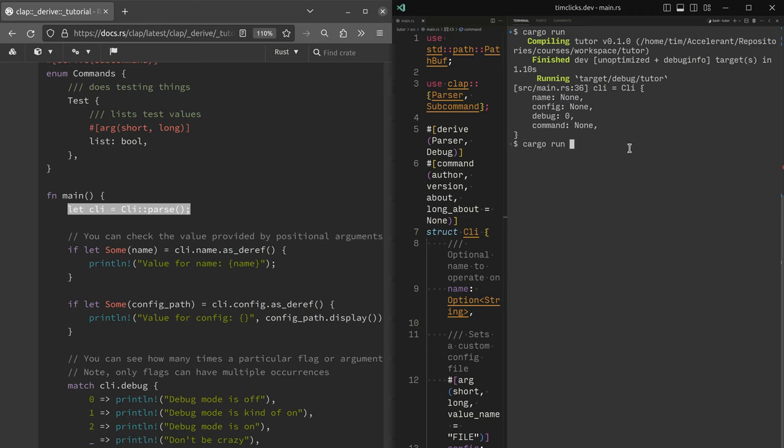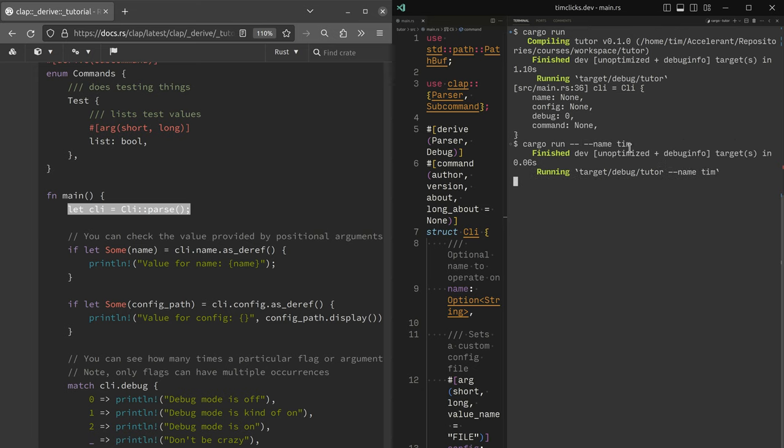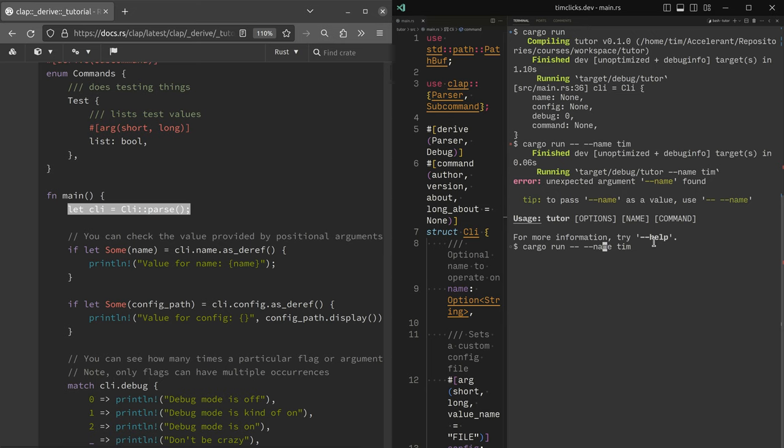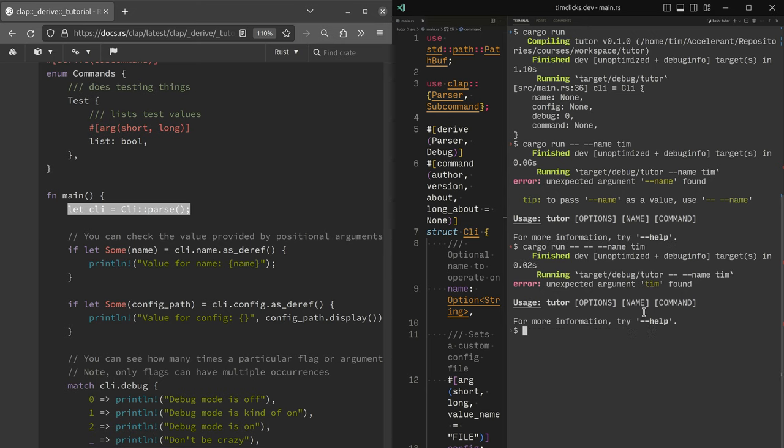If I add dash dash name Tim. It parses name as a value, use dash dash name. That's what I did. Unexpected argument Tim found.